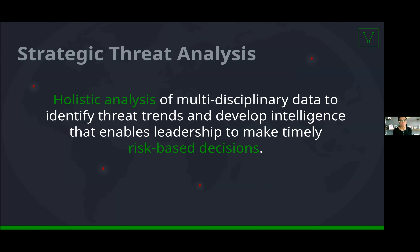As a threat intelligence analyst, organizations commonly come to us and they want to know what strategic threat intelligence and key insights we can provide regarding their organization. Stakeholders want to know if their organization is at risk for being targeted or compromised by a particular threat actor, and specifically what the impact to their business would be if that were to happen. To properly fill these requests, we have to be able to perform strategic threat analysis.